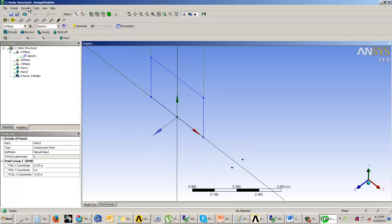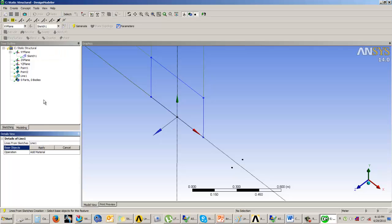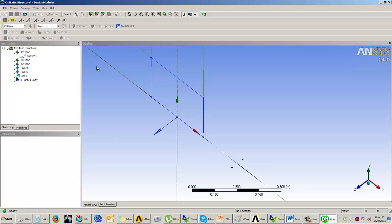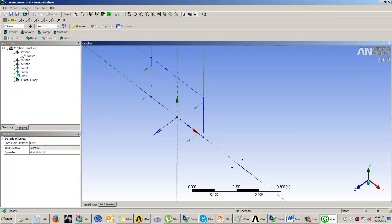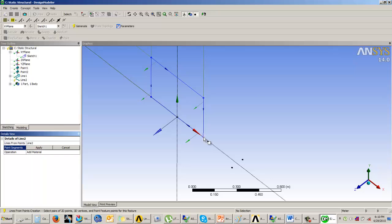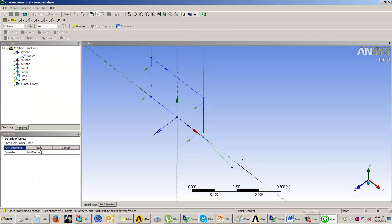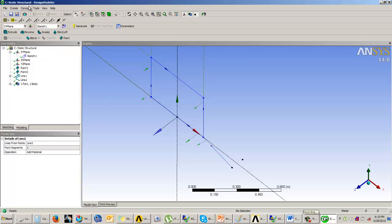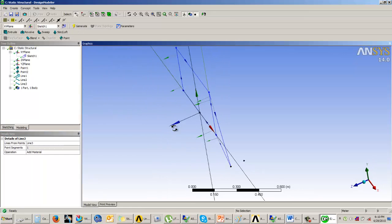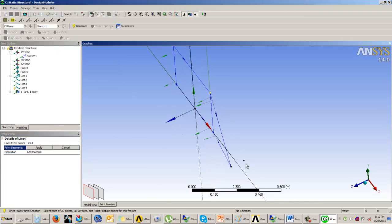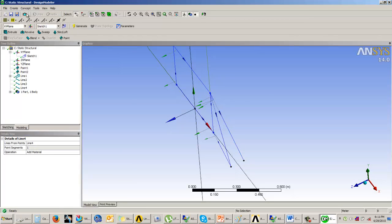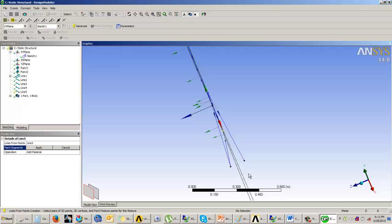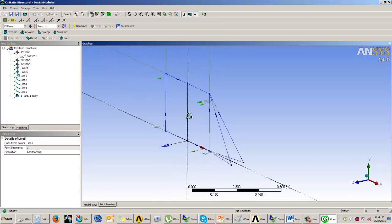Now we're going to create a line body from sketches. We'll generate line from points, selecting this point and this point, and apply. Again, generate line from points from here to here. Similarly, line from points from here to here, generate. And from points, from this point to this point, apply and generate. These are the line bodies.